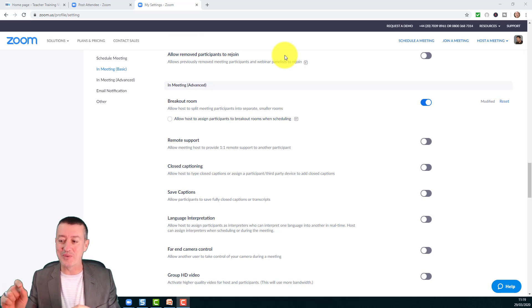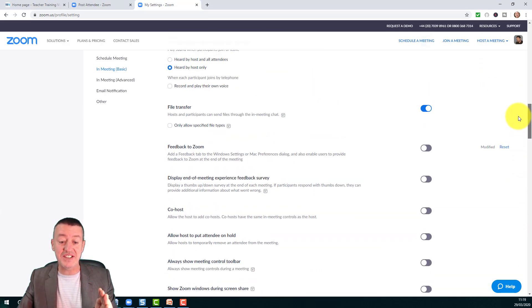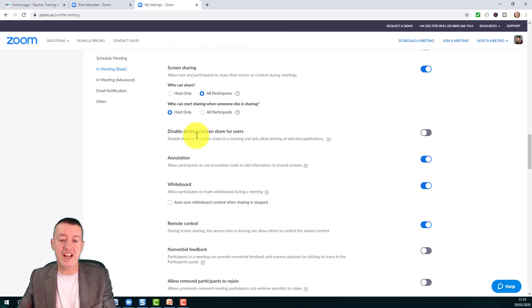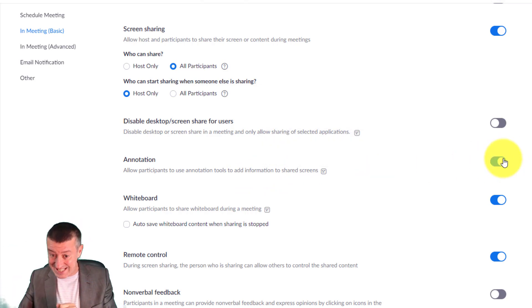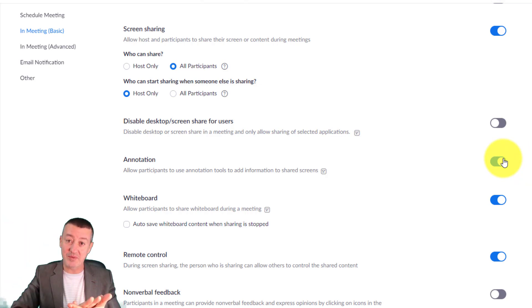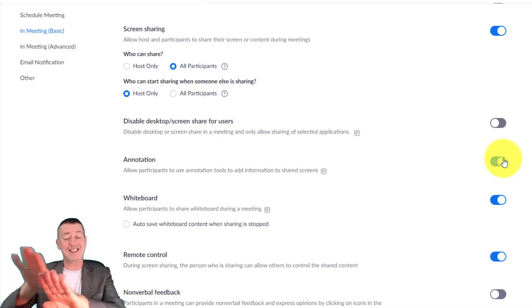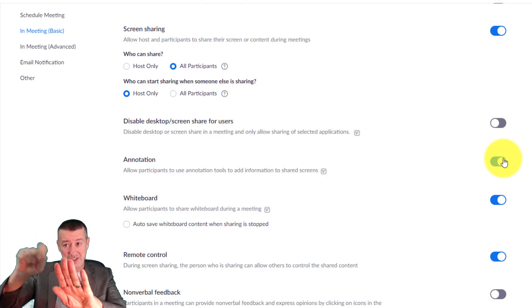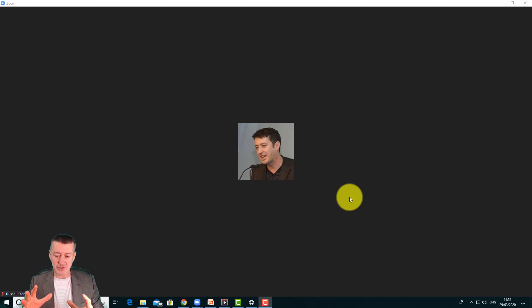Another really important setting while you're in Settings is to allow your students to annotate. Scroll up from Advanced because this setting is in the Basic settings. You'll notice here: 'Annotation — allow participants to use annotation tools to add information to shared screens.' That means on any shared screen they can annotate, even a video. Your students can now annotate on interactive whiteboard software, over PowerPoint presentations, over a video, a document, or a PDF file. The way annotation works is it's basically another layer on the video — they draw on it, and then you can click to clear it off.